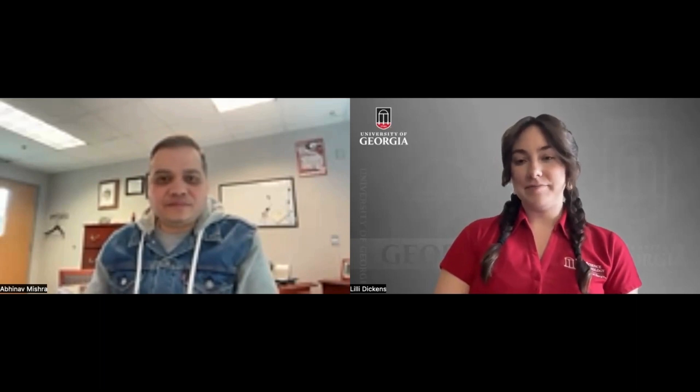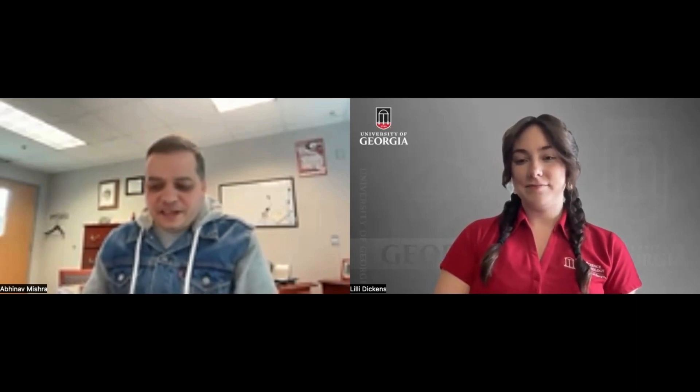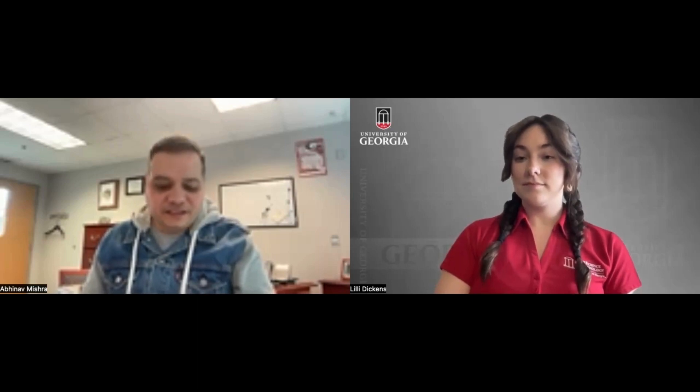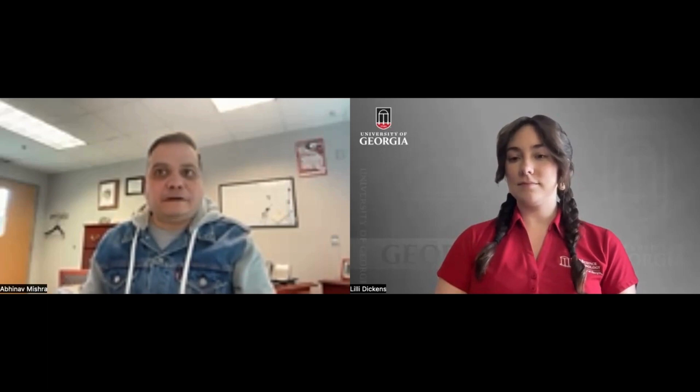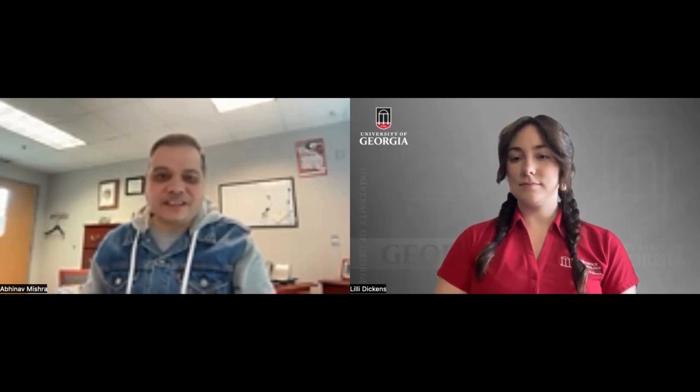What is your academic background? My academic background has been very interesting because I did my undergraduate and master's degrees in India. In my undergraduate, I did a Bachelor of Technology in Agricultural Engineering, in which we learned different aspects of agriculture, which includes developing different types of farm equipment, learning about irrigation practices and using water resources. We also learned about food technology and food processing in that course.